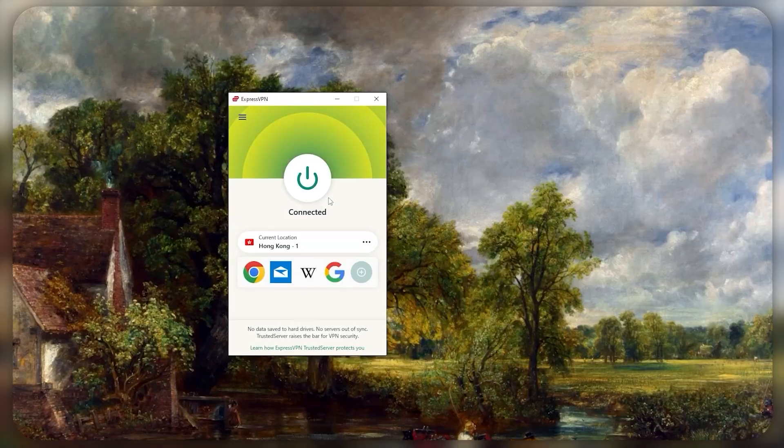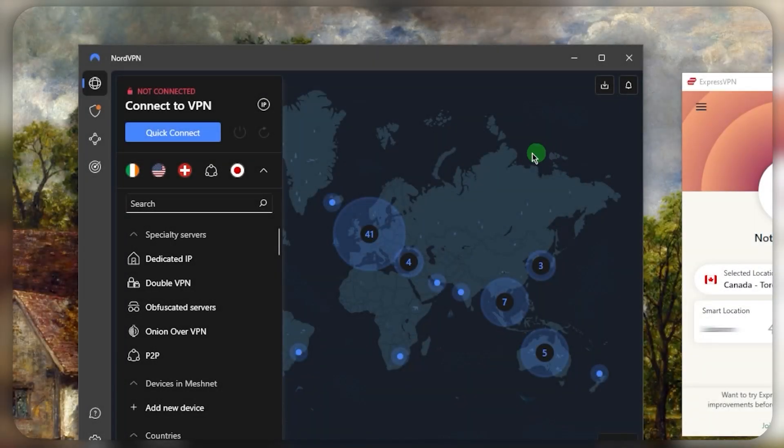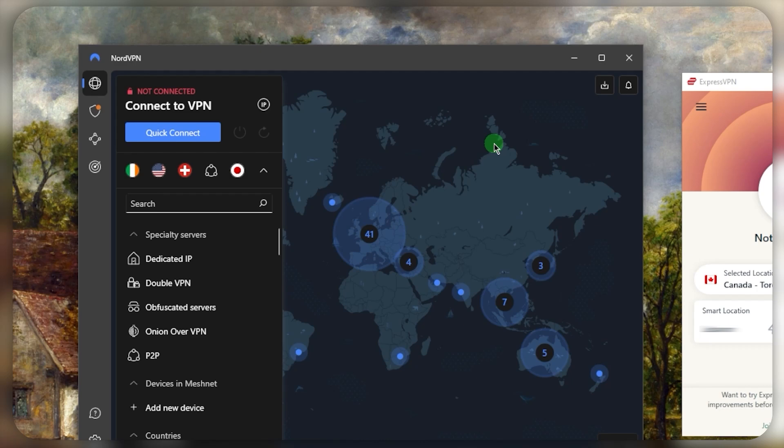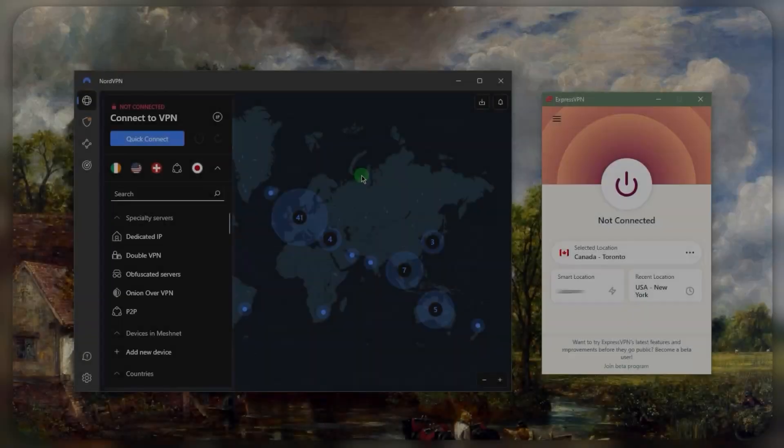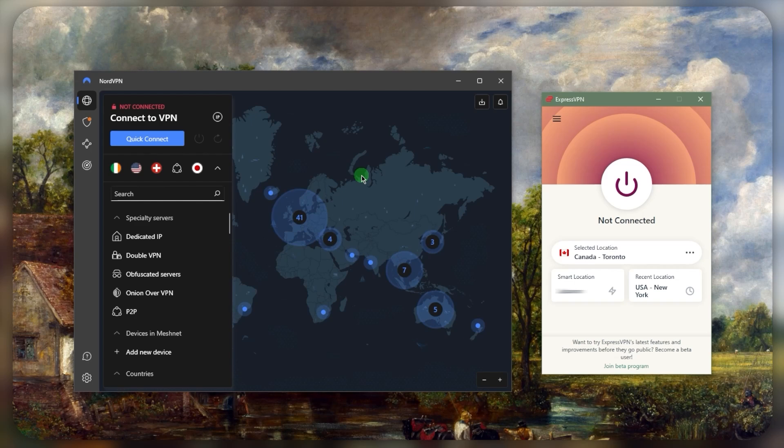NordVPN might require some manual configuration, so I wouldn't really recommend it for China, but I could recommend it for any other restrictive country, just not China. So yeah, now if you're not really convinced with ExpressVPN for whatever reason, you can go with NordVPN.